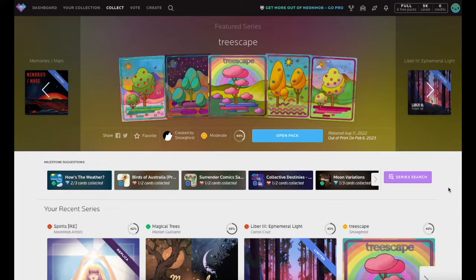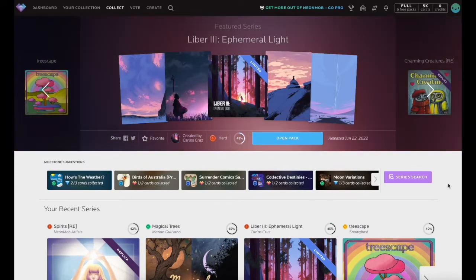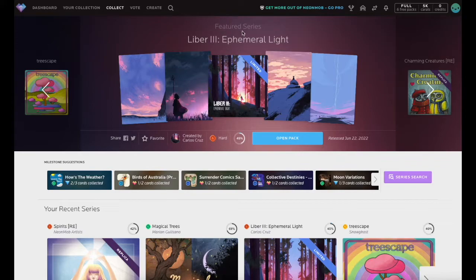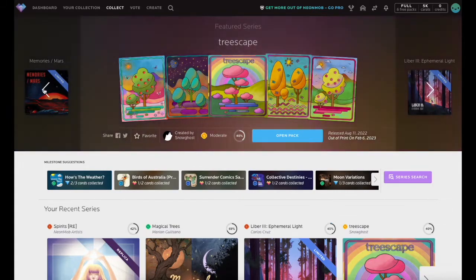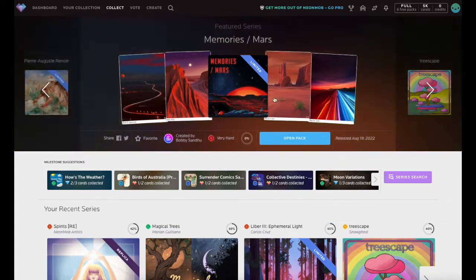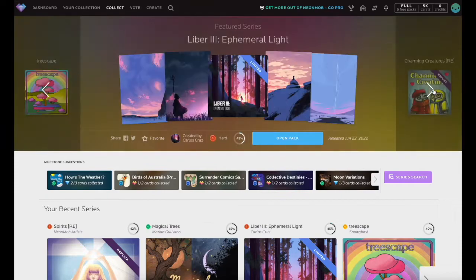At the top of this page, the Featured Series Carousel showcases new releases and community favorites from popular creators. This section will rotate through Featured Series automatically, or you can use the arrows to manually scroll left or right.